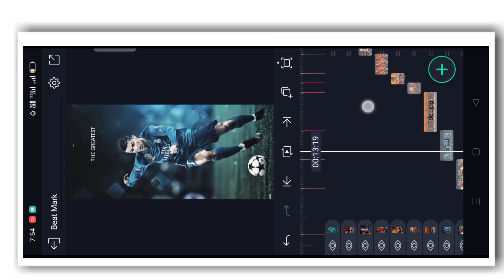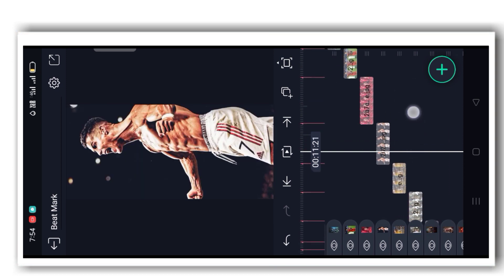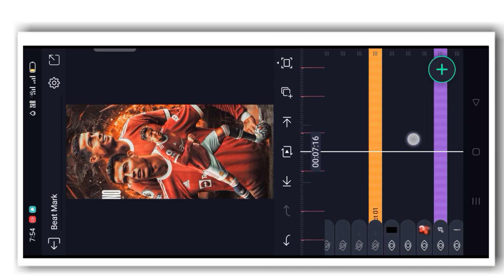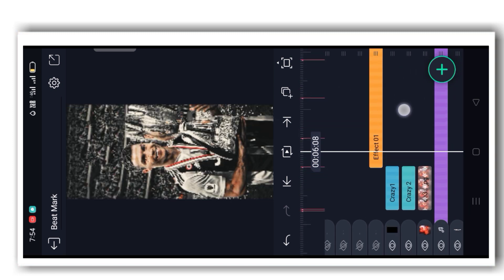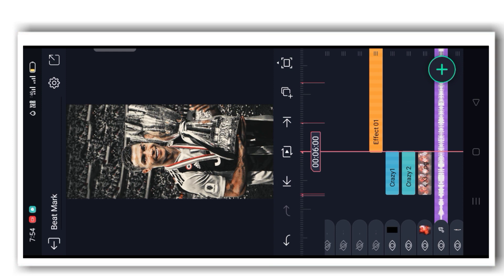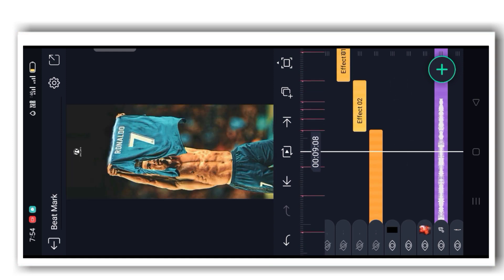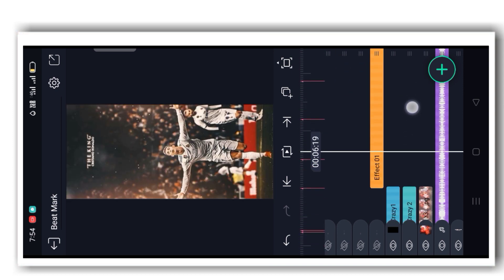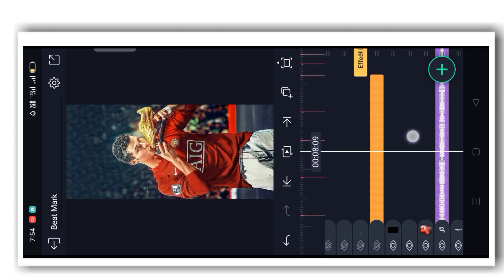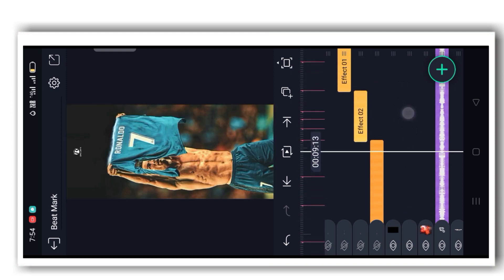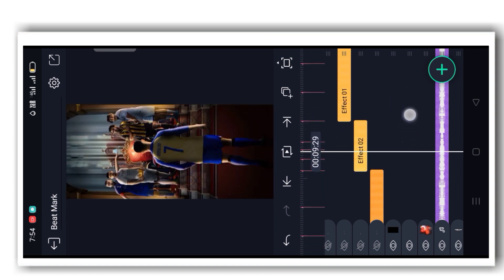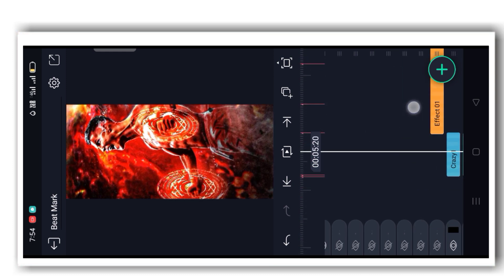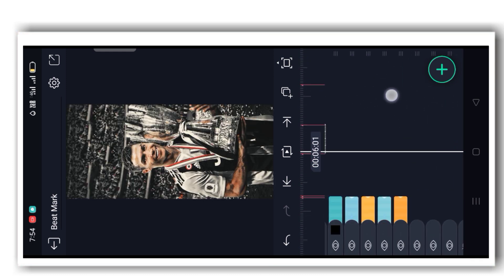The next step is adding effects to all the photos. From six milliseconds to this beatmark, up to 990 milliseconds — this is Effect 1. I have given effects one, two, and three. According to those effects, you can add the effect to the photos. First, add the first effect to these photos.